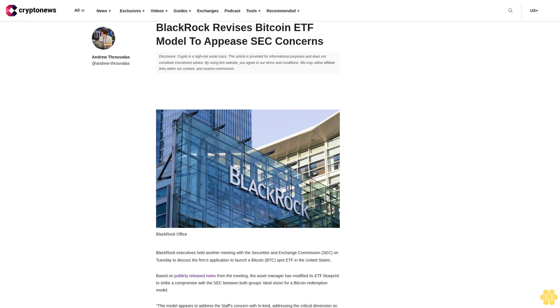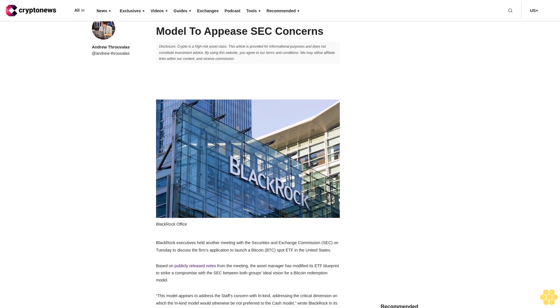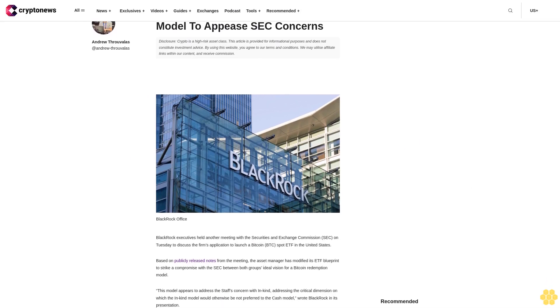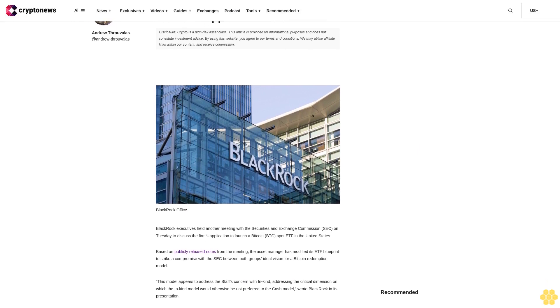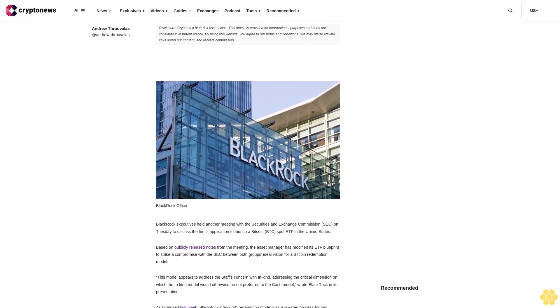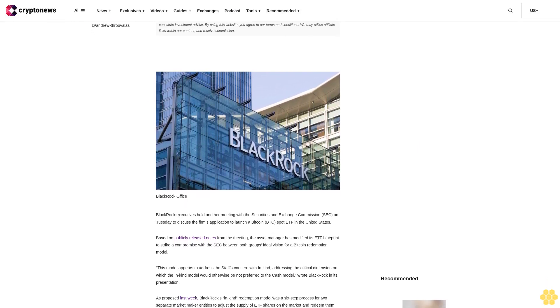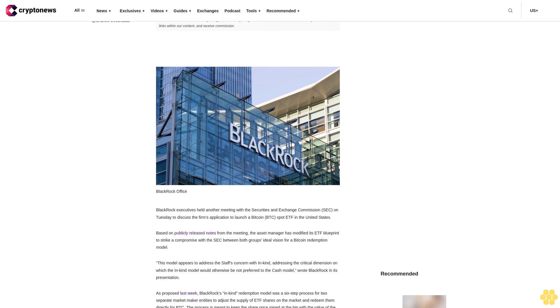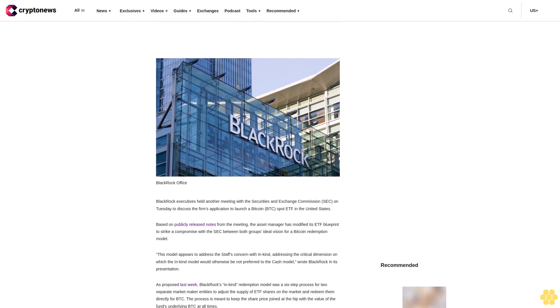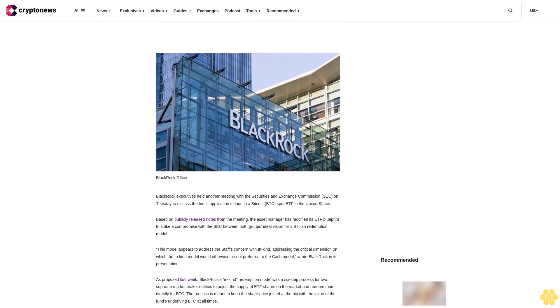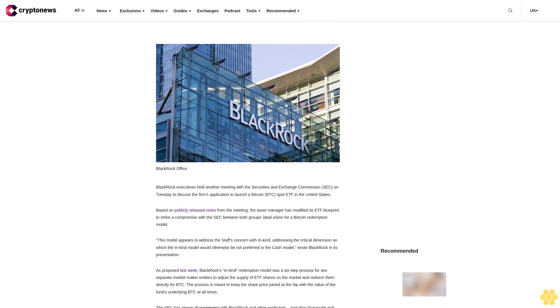BlackRock revises Bitcoin ETF model to appease SEC concerns. Disclosure: crypto is a high-risk asset class. This article is provided for informational purposes and does not constitute investment advice. By using this website, you agree to our terms and conditions.